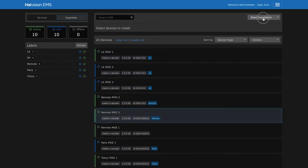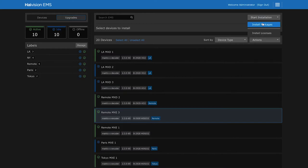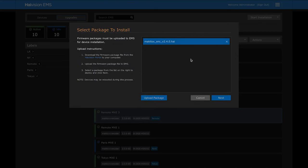There are options to install a software package or a license. Let's install a package which I already downloaded from the HiVision support portal. Then we can upload the software package and start the installation.